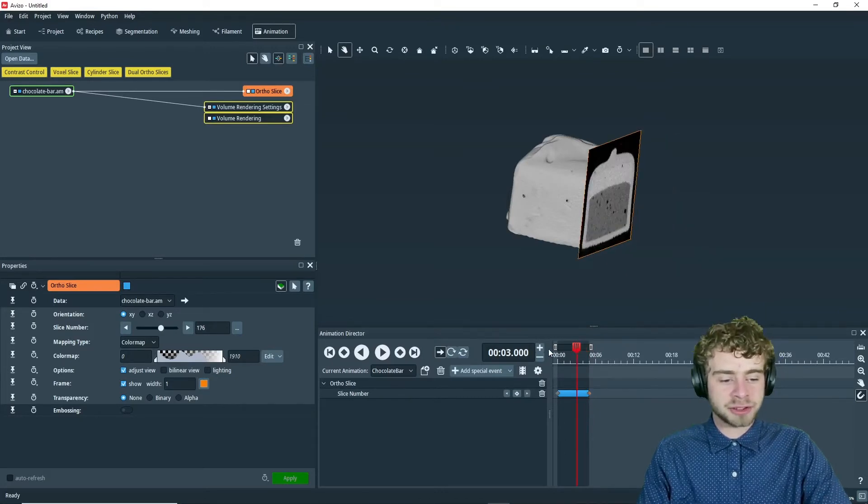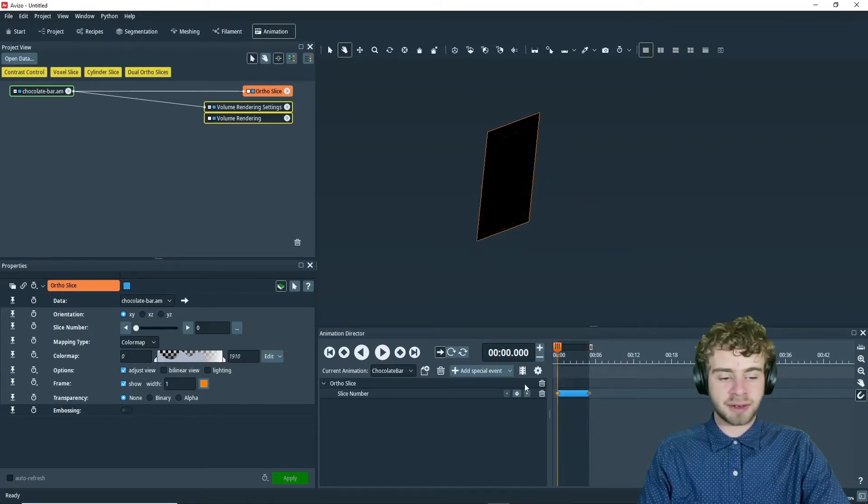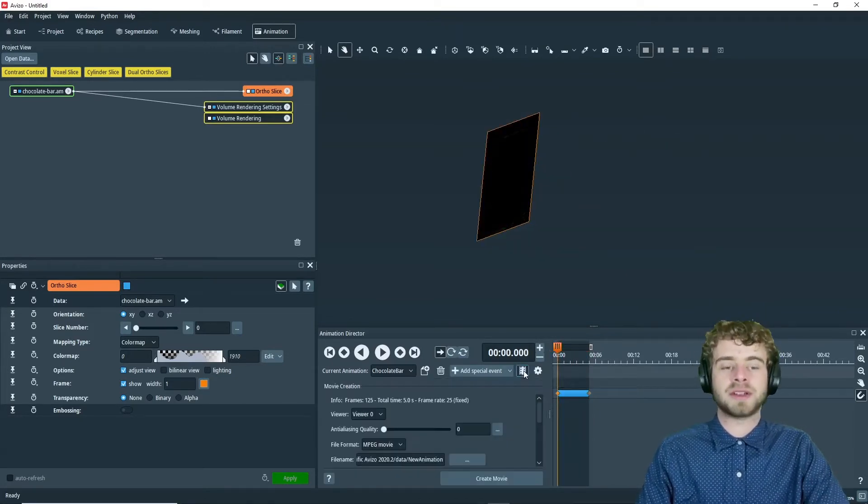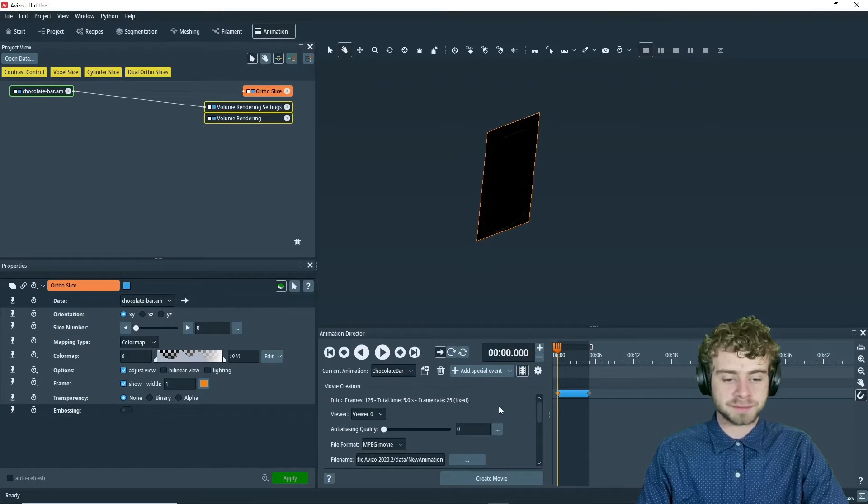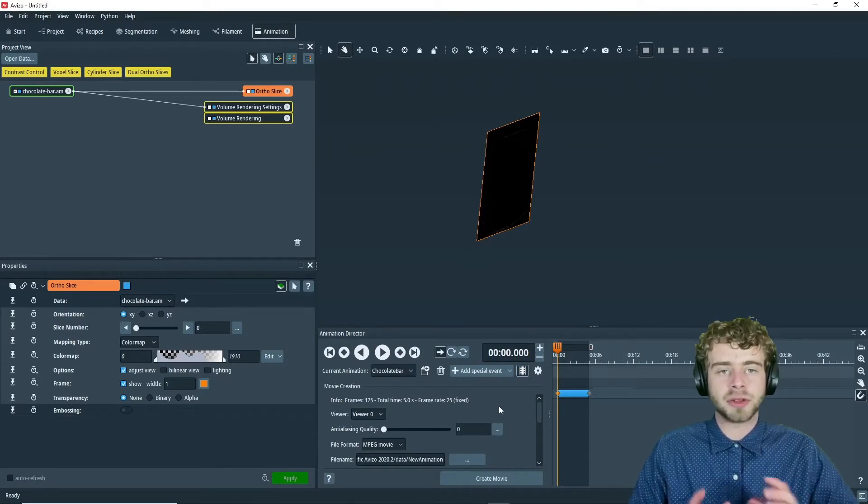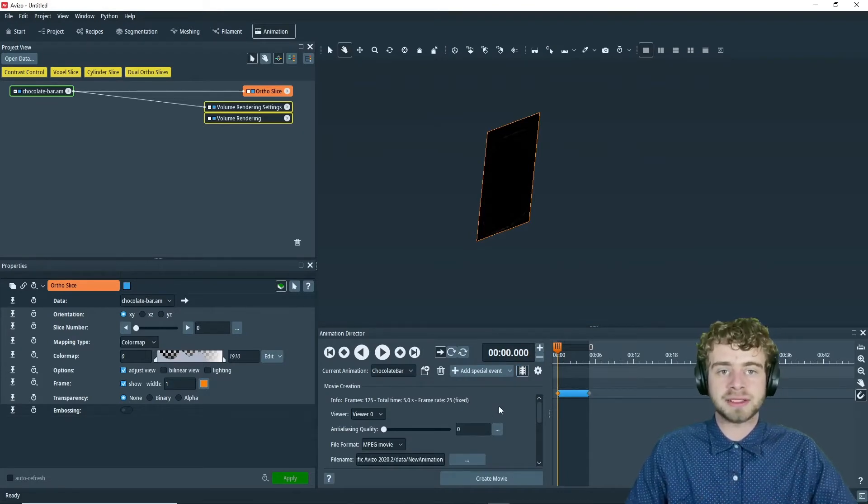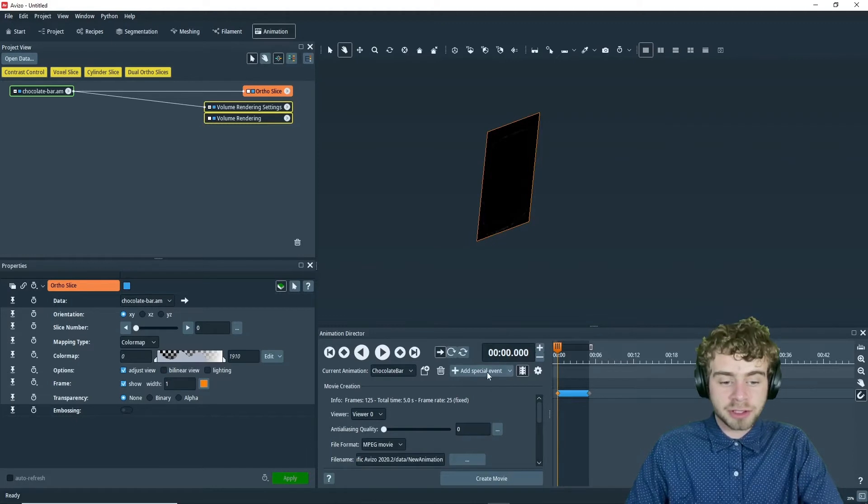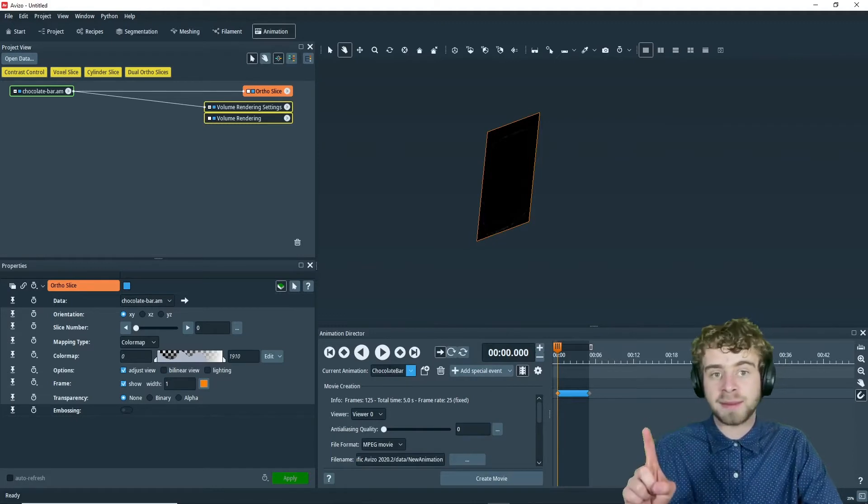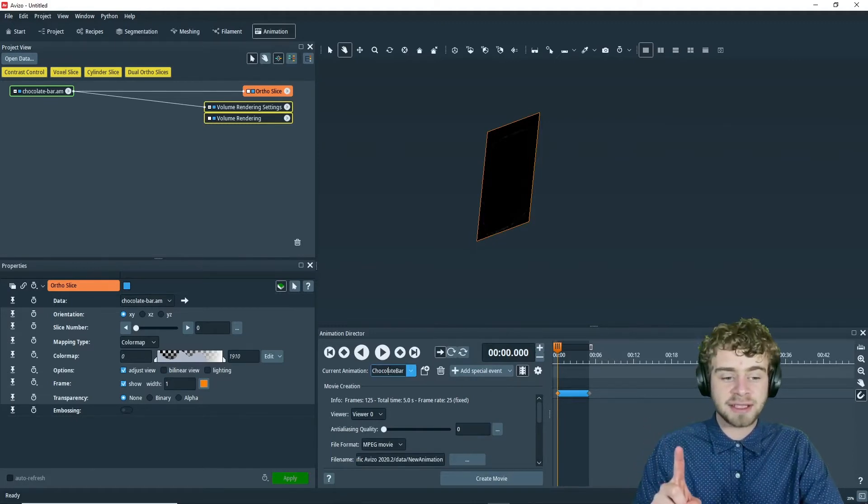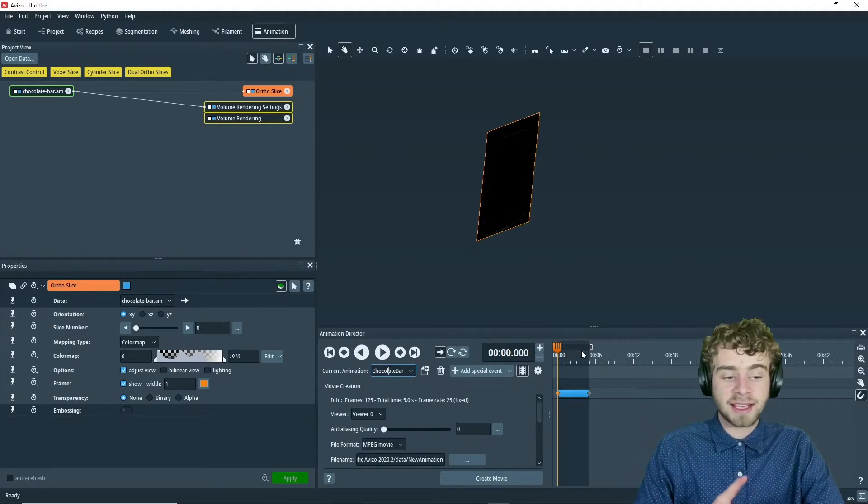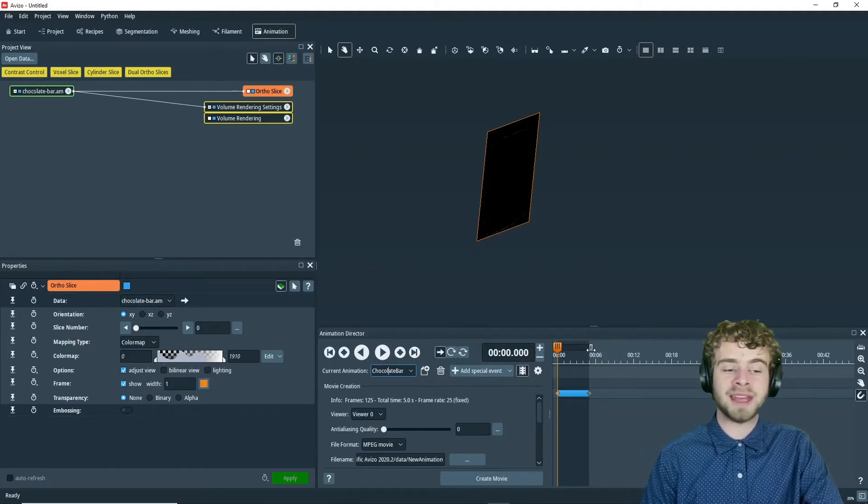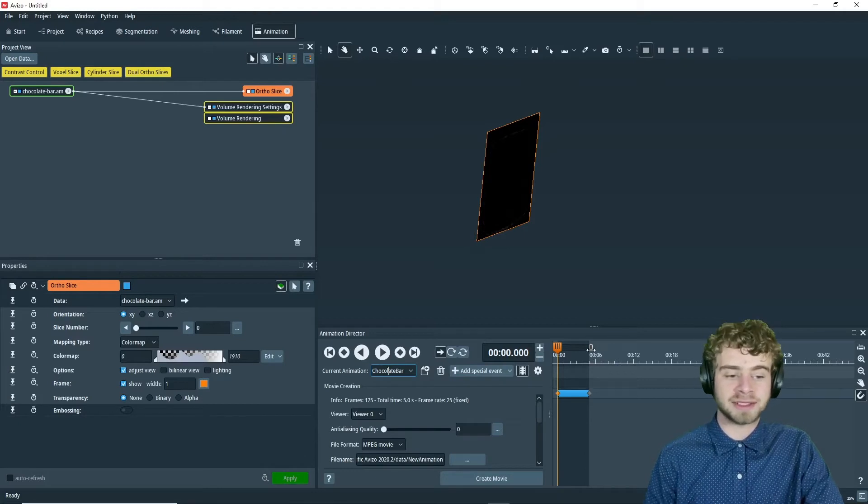So to start out, we're going to go back to time 0 and go to the movie creation panel. There are a couple things that are important before you go into the movie creation panel. First, make sure your animation is named and second, make sure you've clipped the animation at the right time.